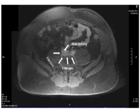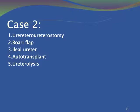In this patient we performed a ureterolysis with omental wrap. However, he was consented for all possible procedures in case this procedure was unsuccessful or failed.